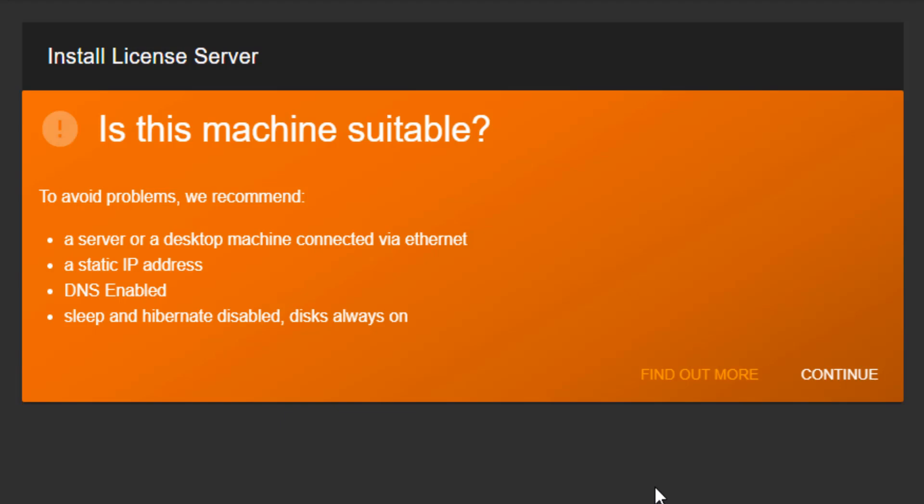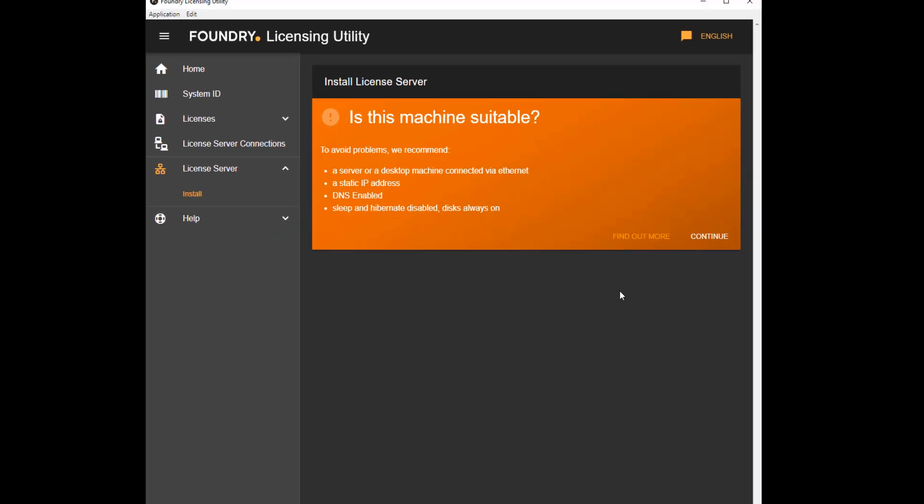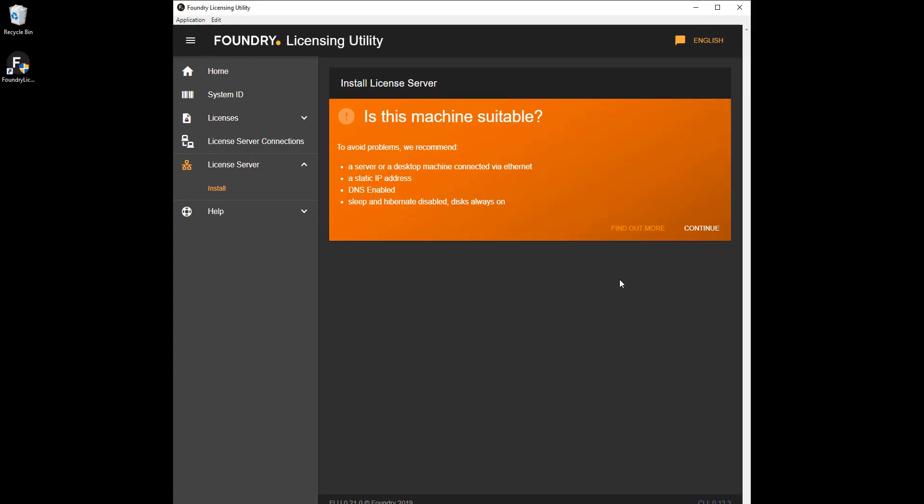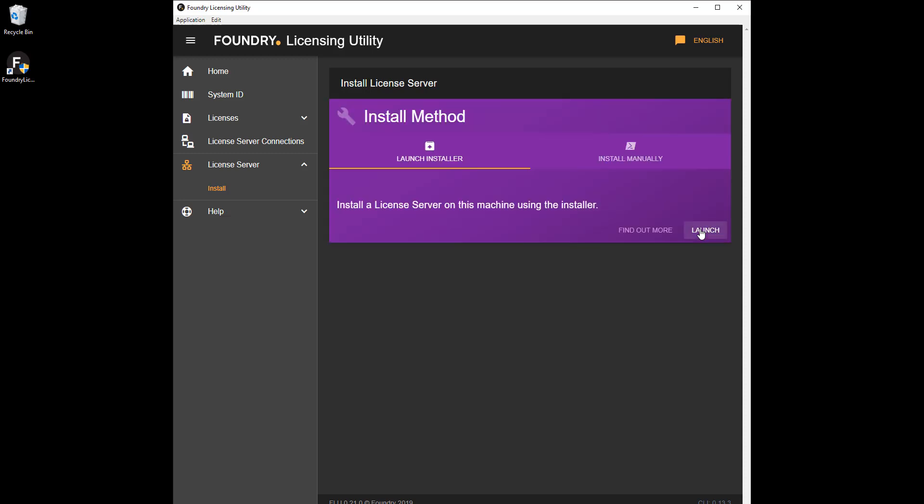This panel is also displayed when you successfully install a server license using the FLU. Have a look at the previous video in the series for more details. If you're satisfied that the server machine is suitable, click Continue and then Launch.